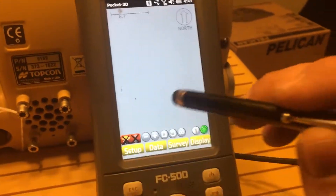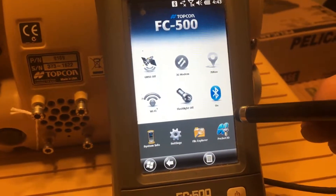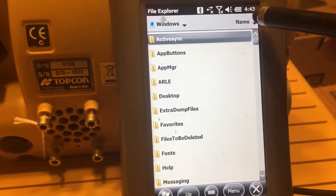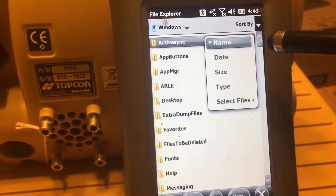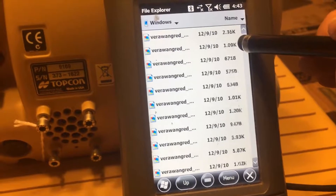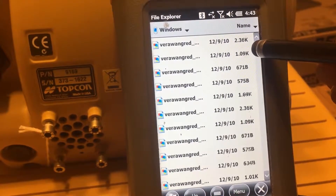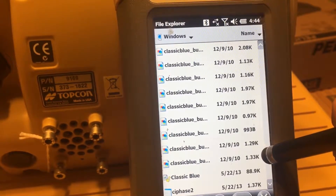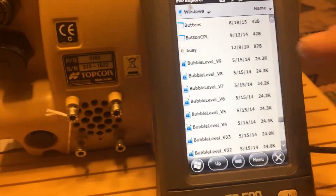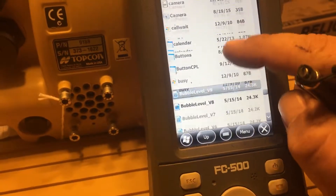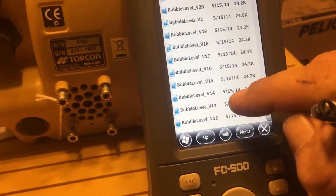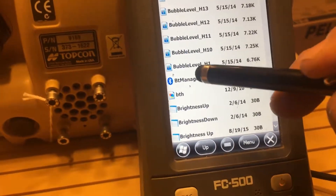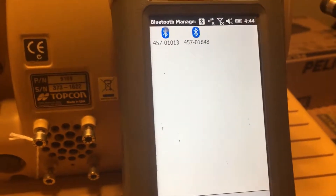Close out Pocket and go to File Explorer. Go down to Windows — it's set to sort by name, but you can also sort by date, size, or type. Name is best because you want to scroll down to the B's. We're looking for Bluetooth. There it is — Bluetooth Manager. Select it, and everything that was saved in that folder shows up.